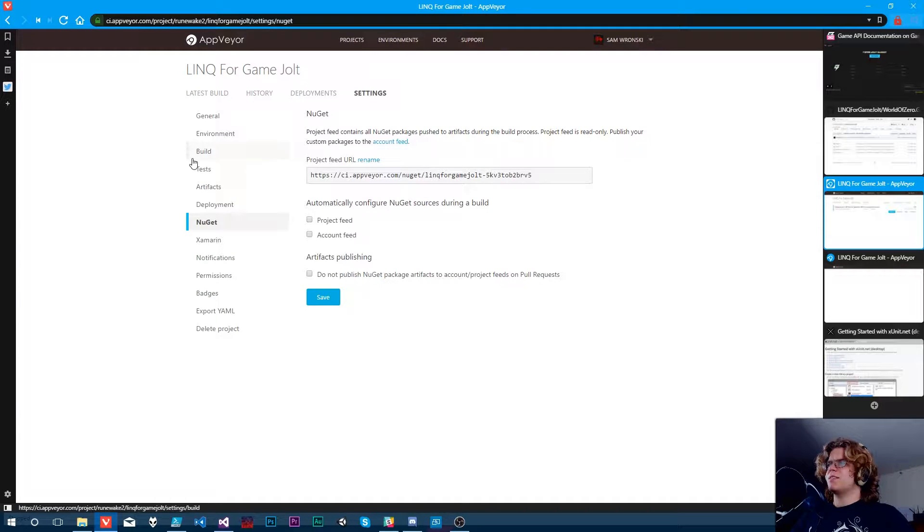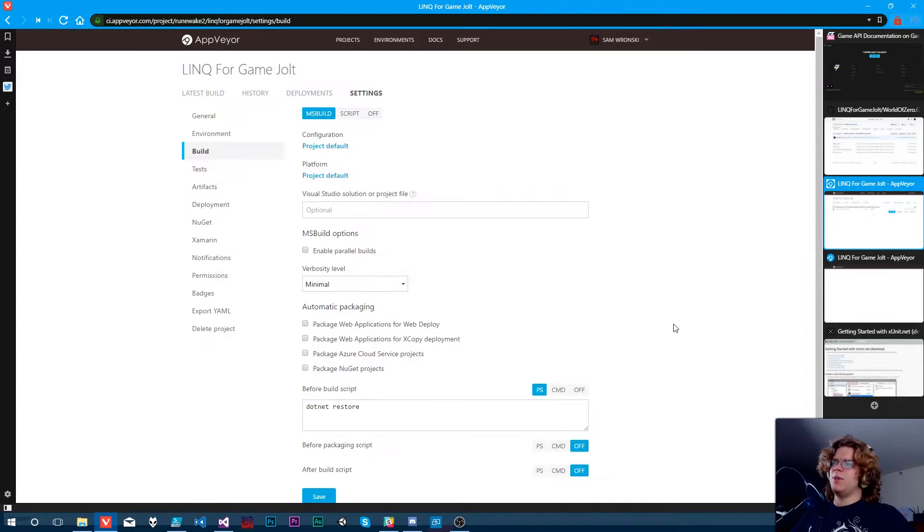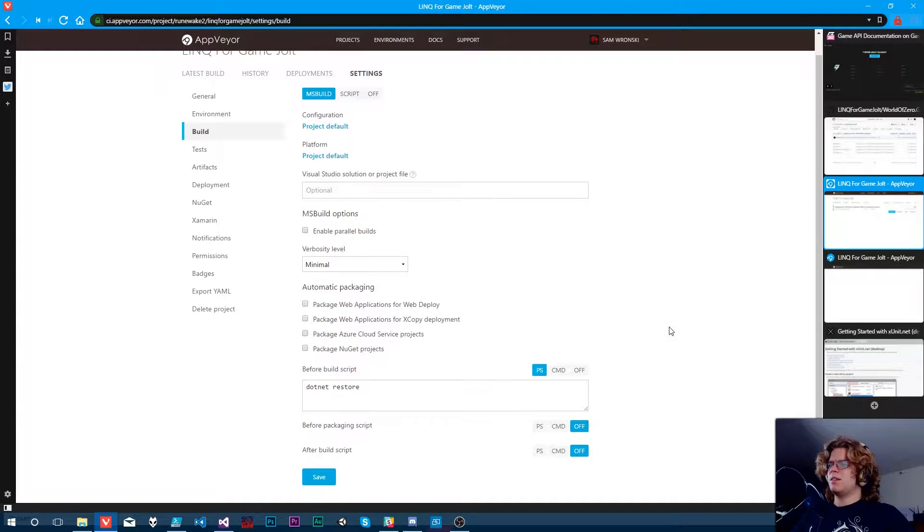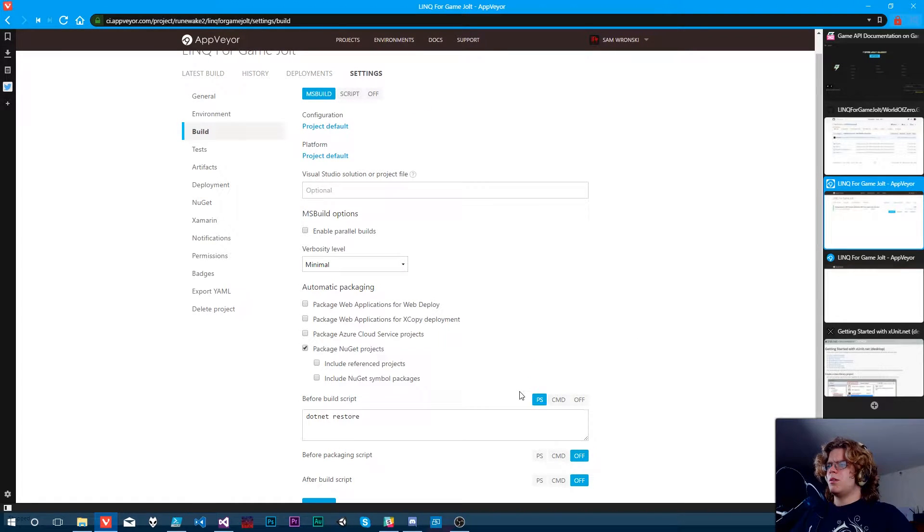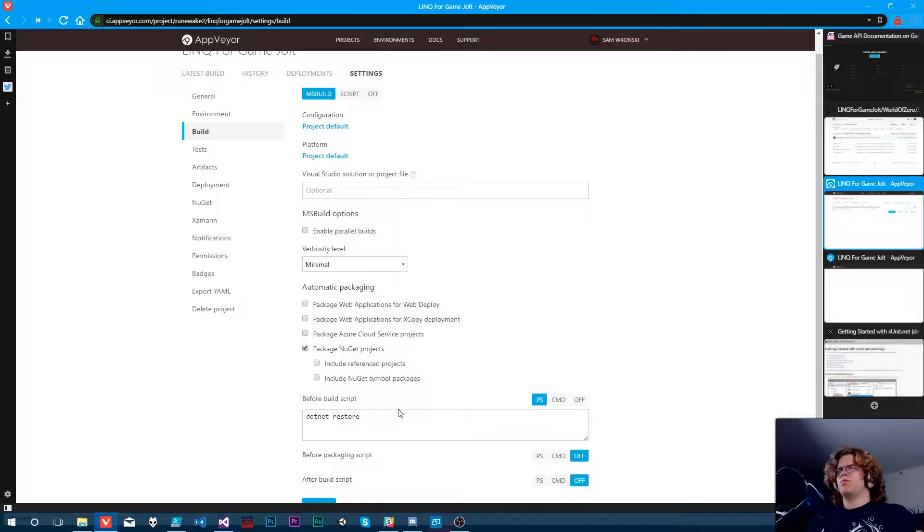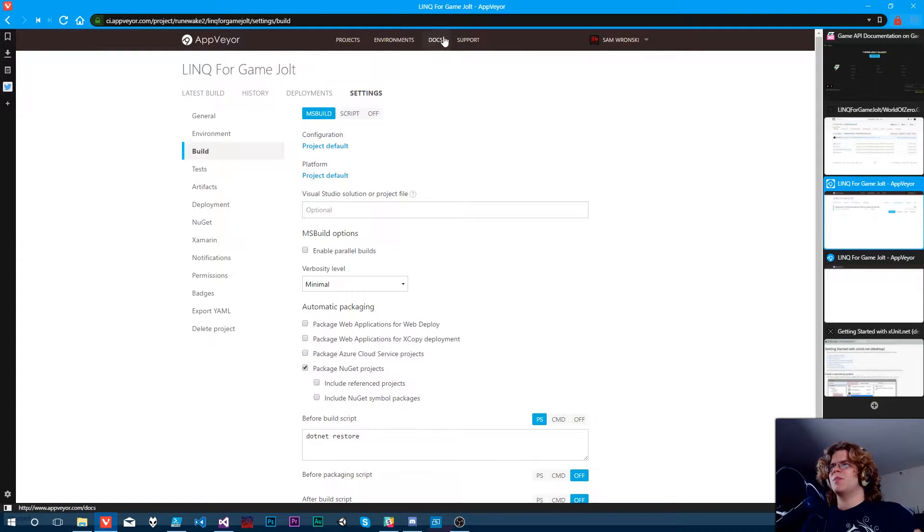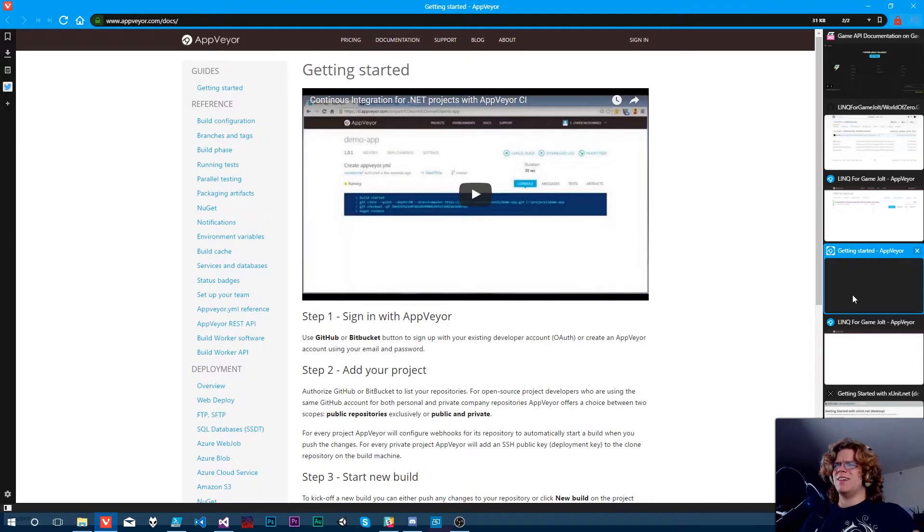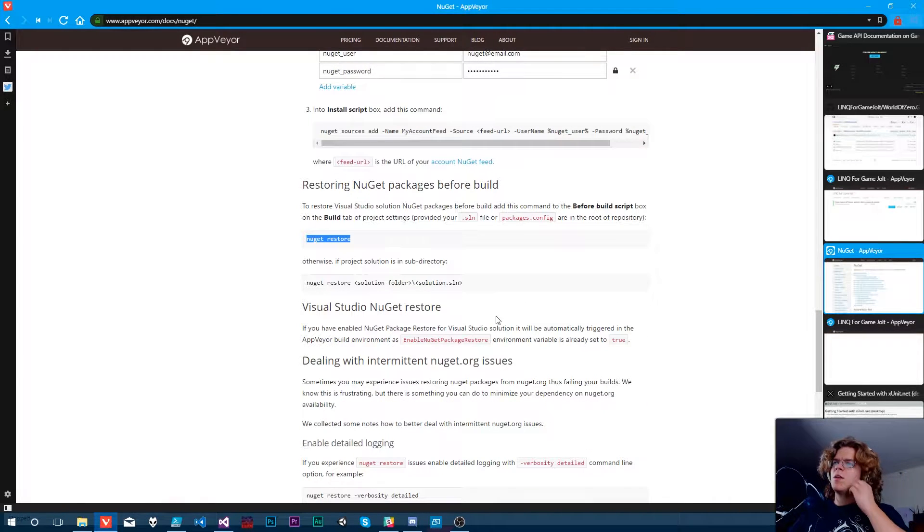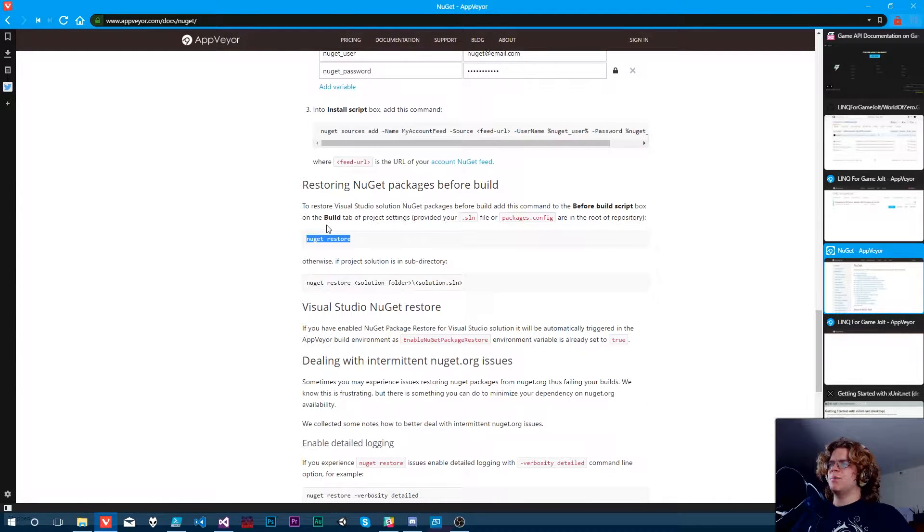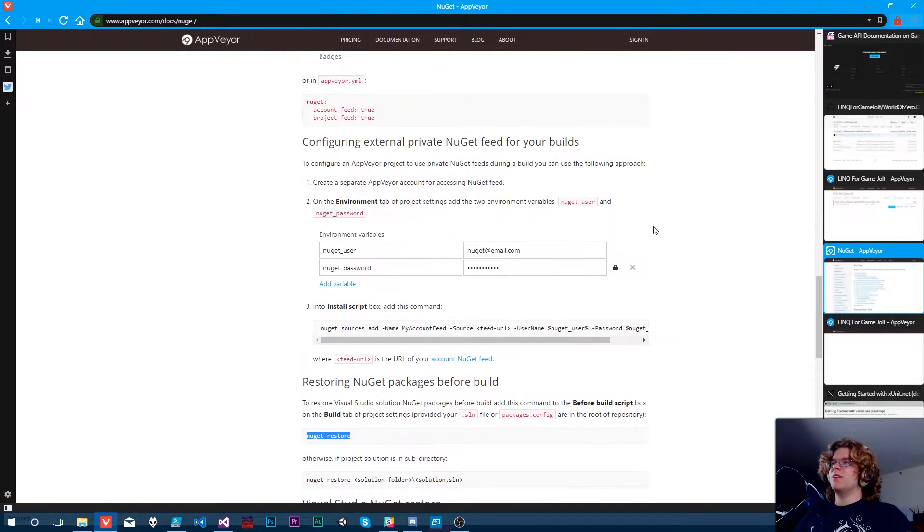Maybe I'm missing something. NuGet. No, that's just for us publishing to NuGet. We don't want that. Include reference projects. Sure. So if we package our NuGet projects, I think this may be wrong. I think I should read the documentation. I still haven't done that. To the before build script box on the build, do NuGet restore. We can do a NuGet restore.